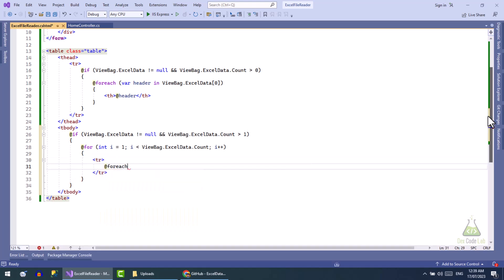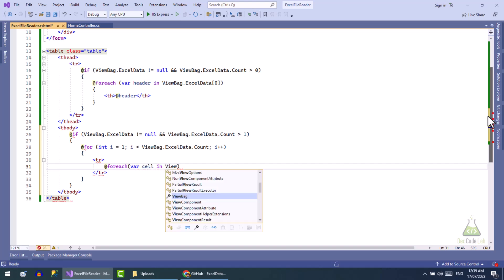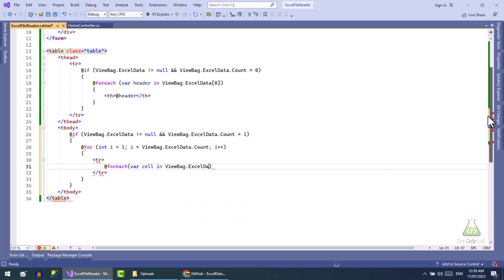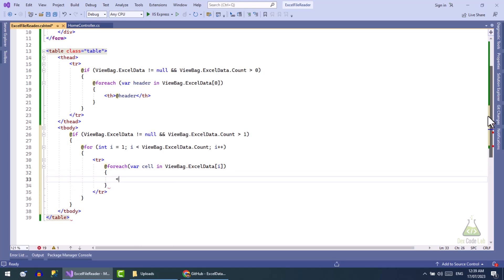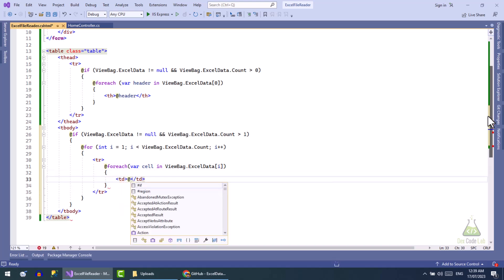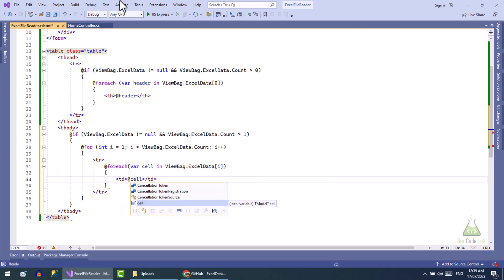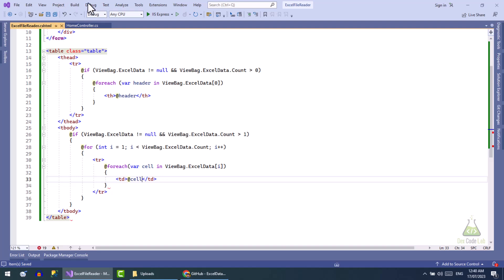Next loop will display the cell values in each row. And we are done now.